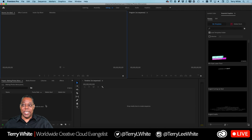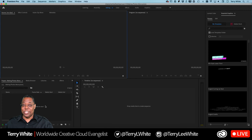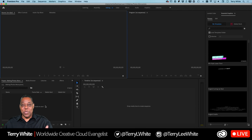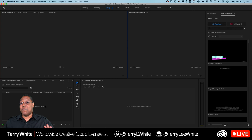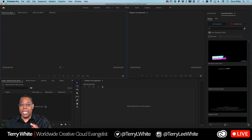Now you need to bring in at least one video clip. You don't have to — you can just work with stills — but if you bring in a video that's the resolution you want your finished project to be, it makes setup easier. So if I want a 1080p video at 1920 by 1080, I'd bring in a 1080p clip. Having that single clip makes setting up the project easier.